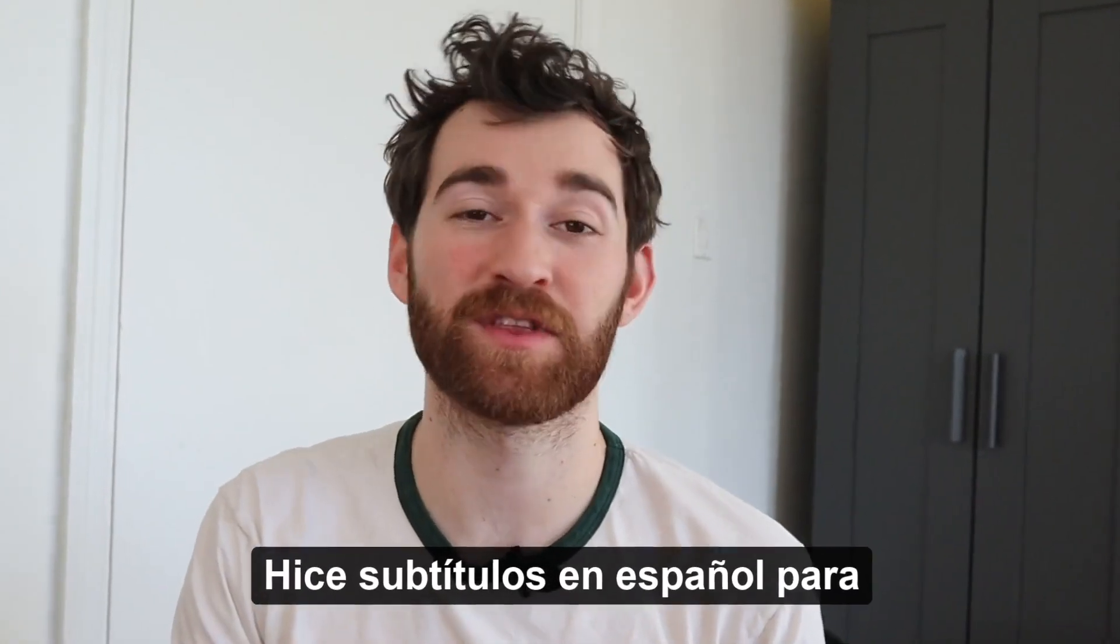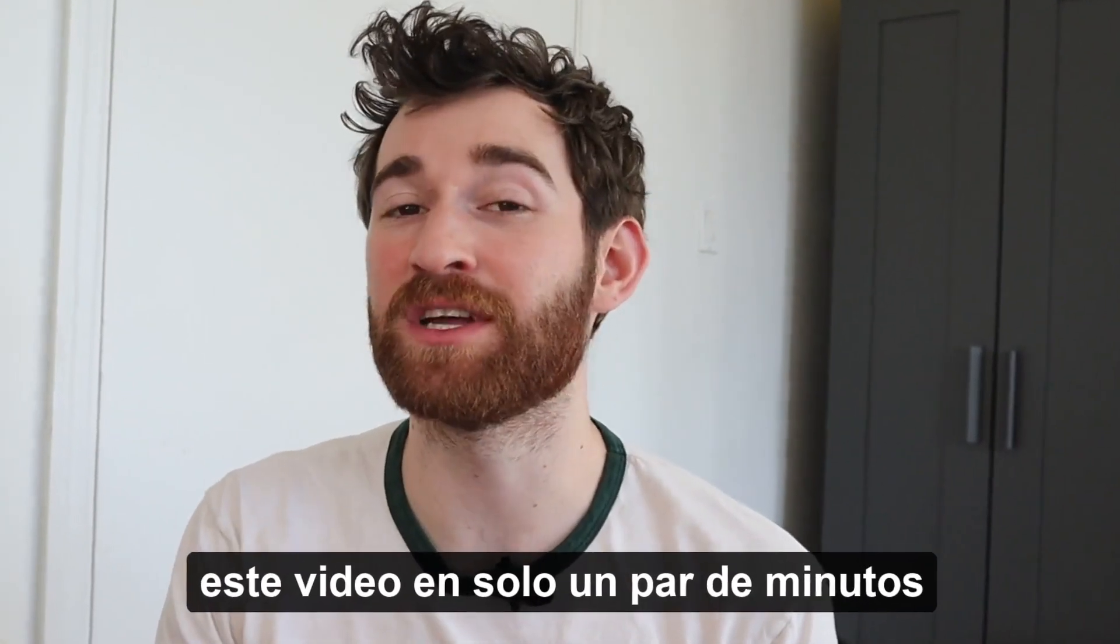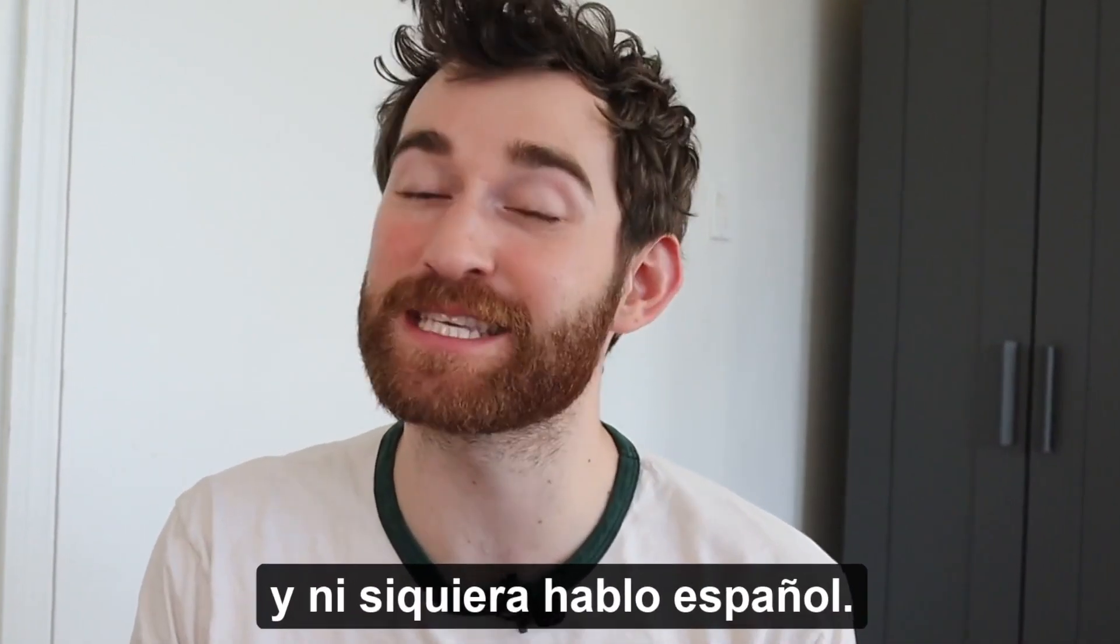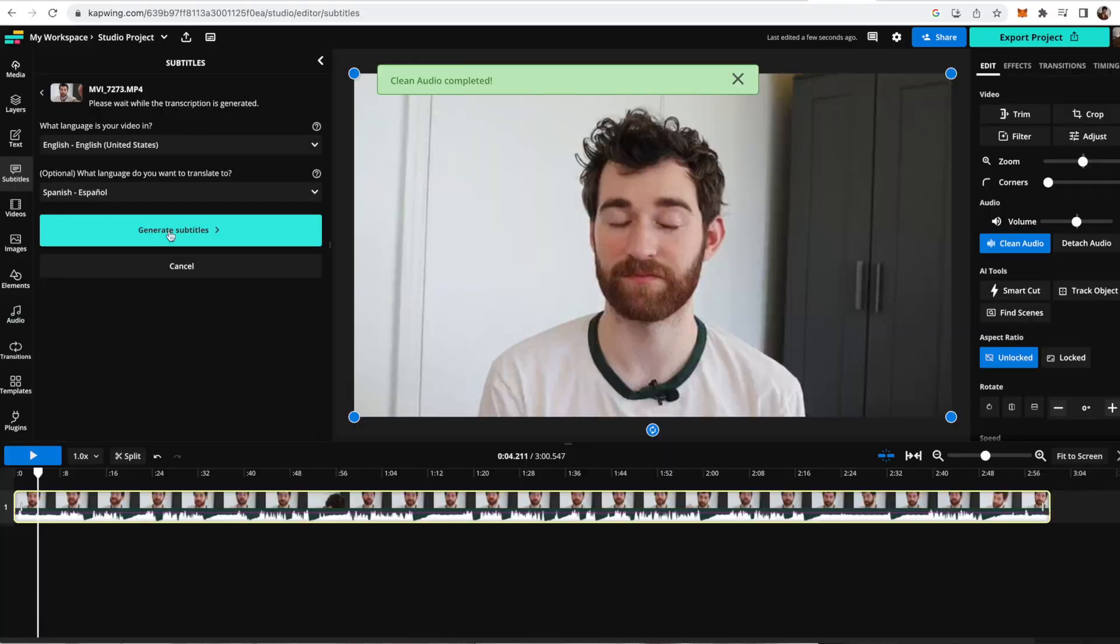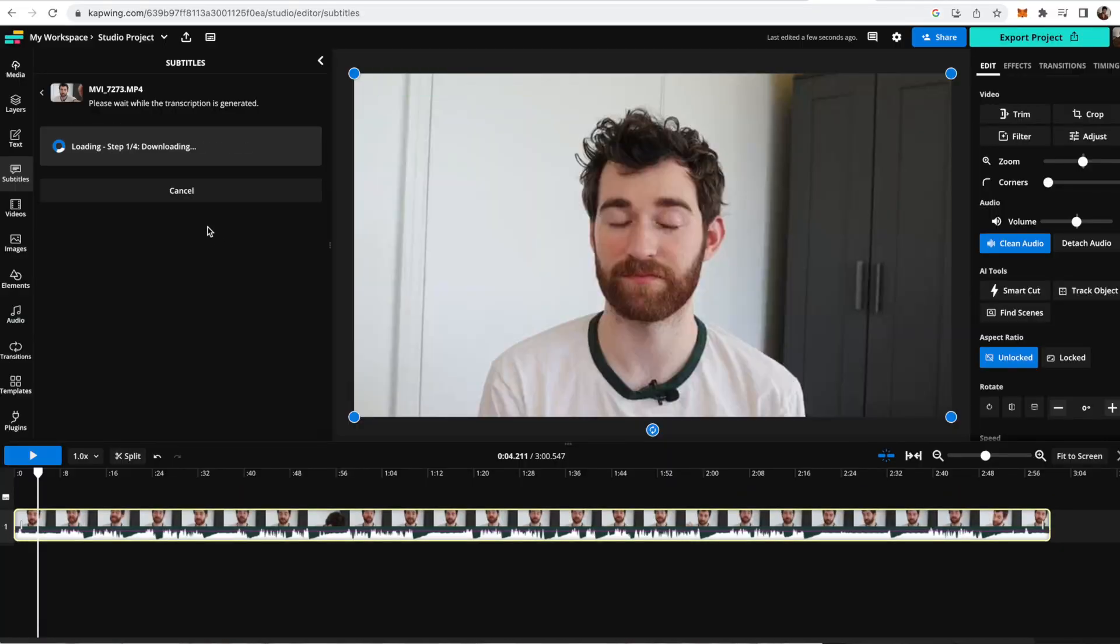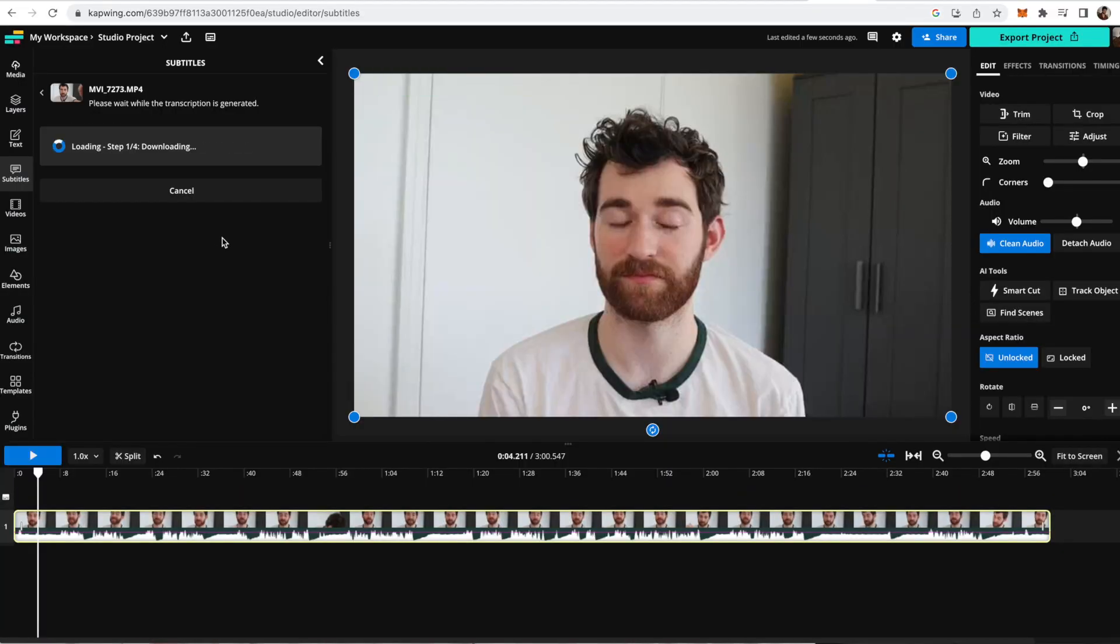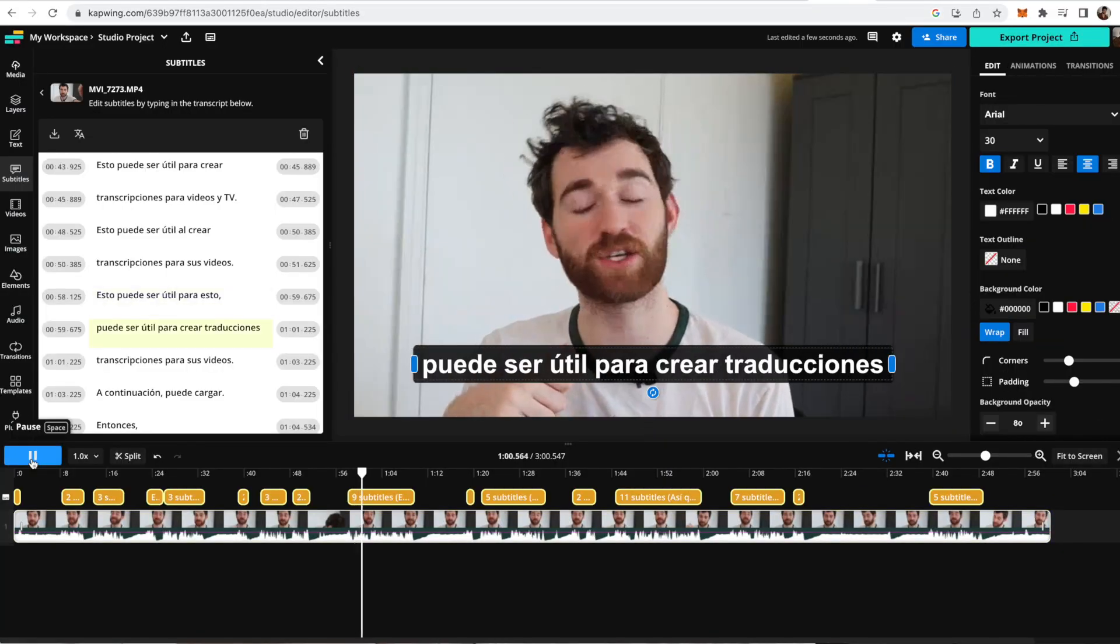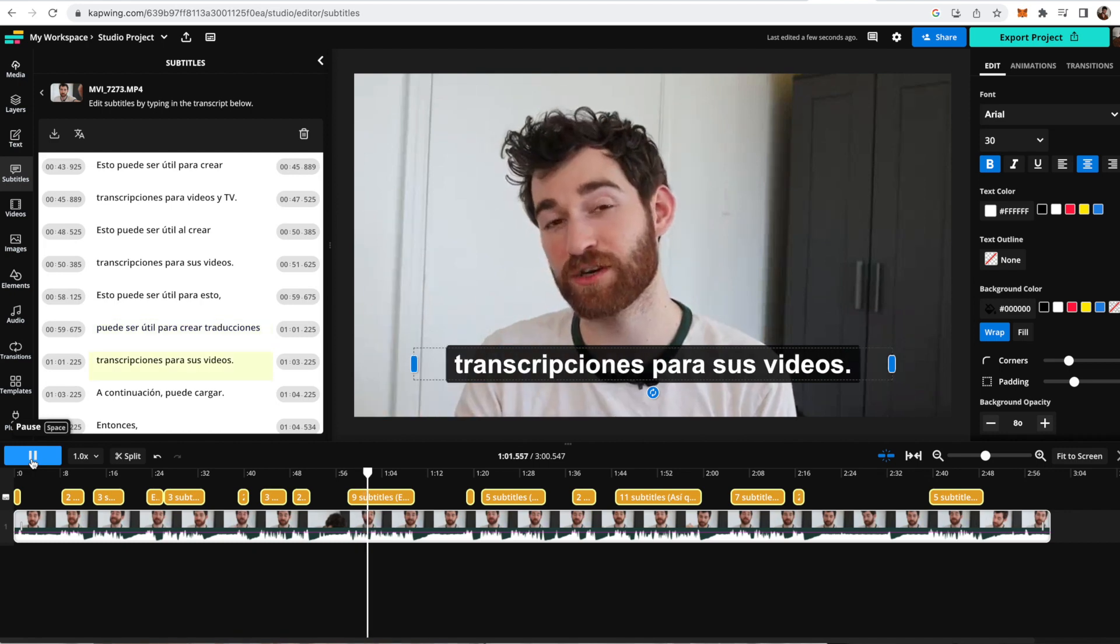I made Spanish subtitles for this entire video in just a couple minutes and I don't even speak Spanish. That's because I let AI translate and subtitle my videos into different languages.